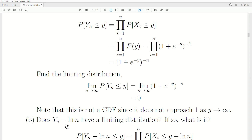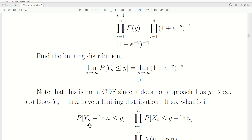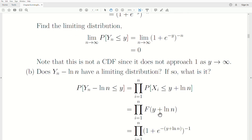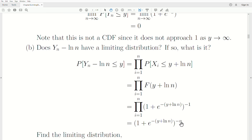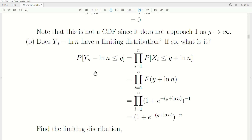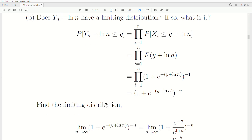Let's look at a different quantity: does the largest order statistic minus log(N), that is Y_N - log(N), have a limiting distribution? Here's the CDF of this random variable — it's the probability this quantity is less than Y. Adding log(N) to both sides, the largest order statistic must be less than Y + log(N), meaning every X_i must be less than that. So we plug Y + log(N) into the CDF and raise it to the N. That is the CDF of the maximum minus log(N).